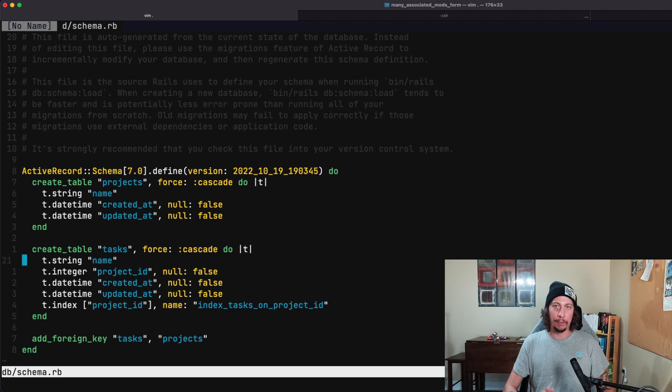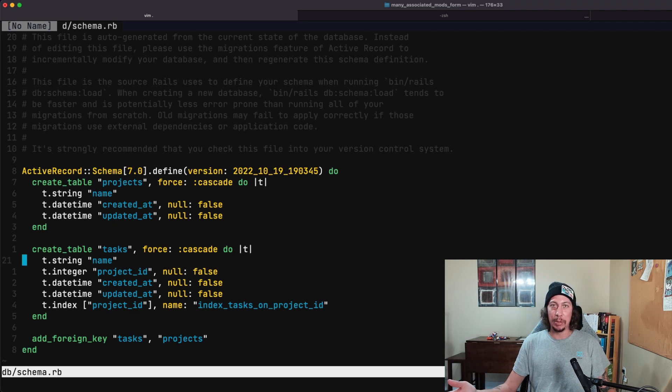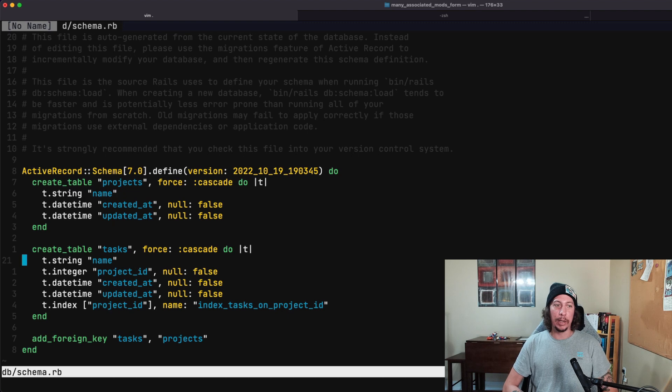And that being making dynamic nested forms using Turbo's new GET request functionality. So let's hop back over to the browser and check out our starting point for this app.